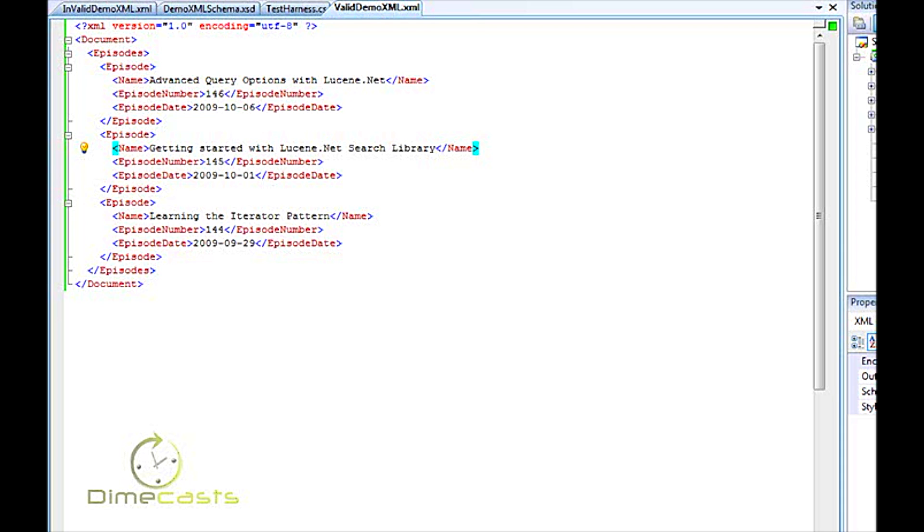Right now, what we're going to do is take a look at how to take an XML document, create a schema for it, use .NET and about seven or eight lines of code to validate that schema to ensure that it is in proper form.